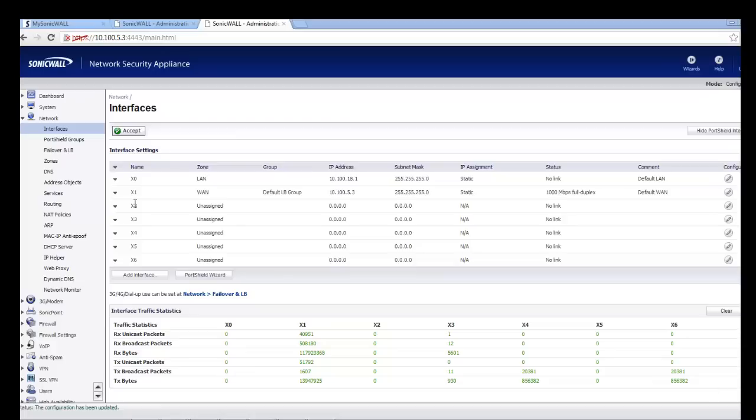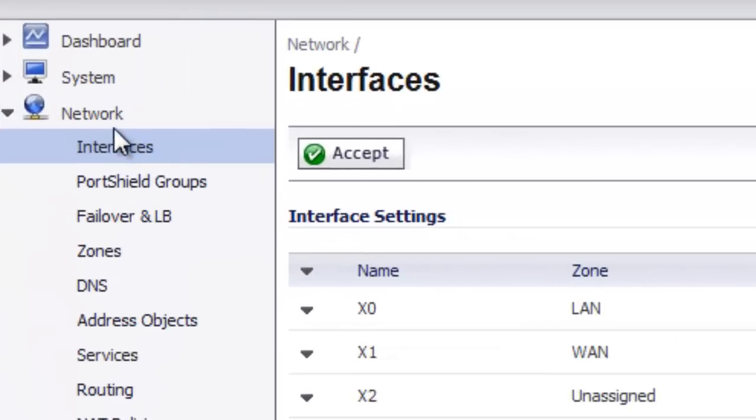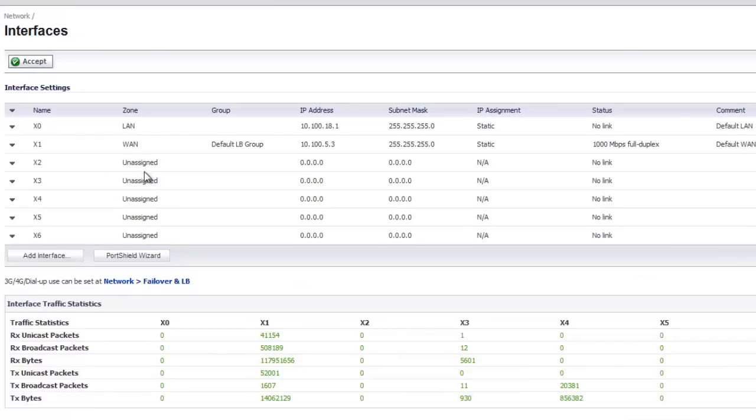So to do this you go ahead and log in to your SonicWall appliance using your administrator username and password, and then you go to network interfaces and you'll see here that I have a bunch of unassigned interfaces.